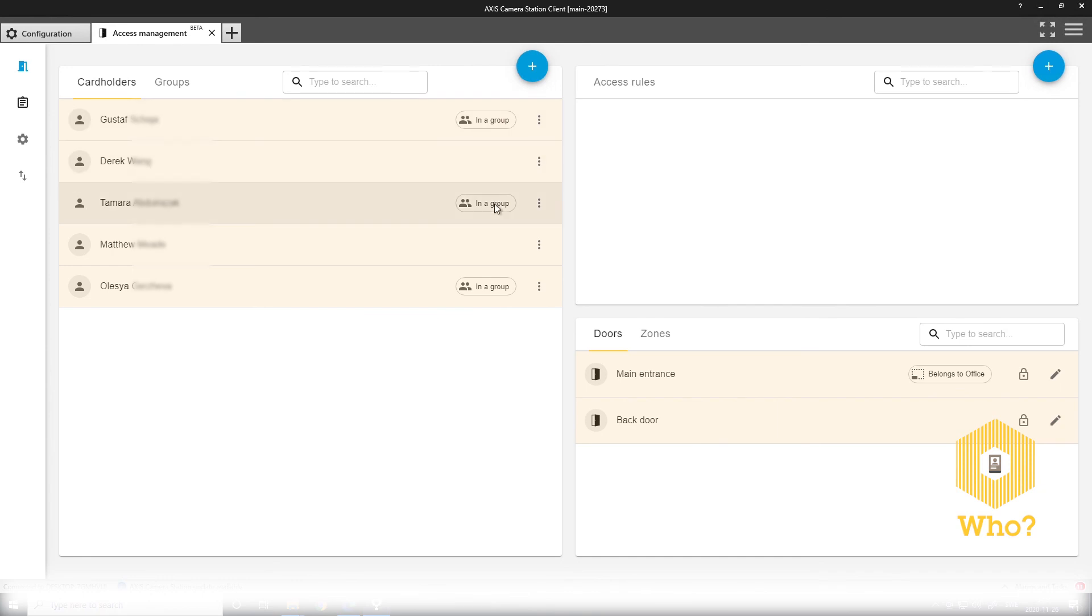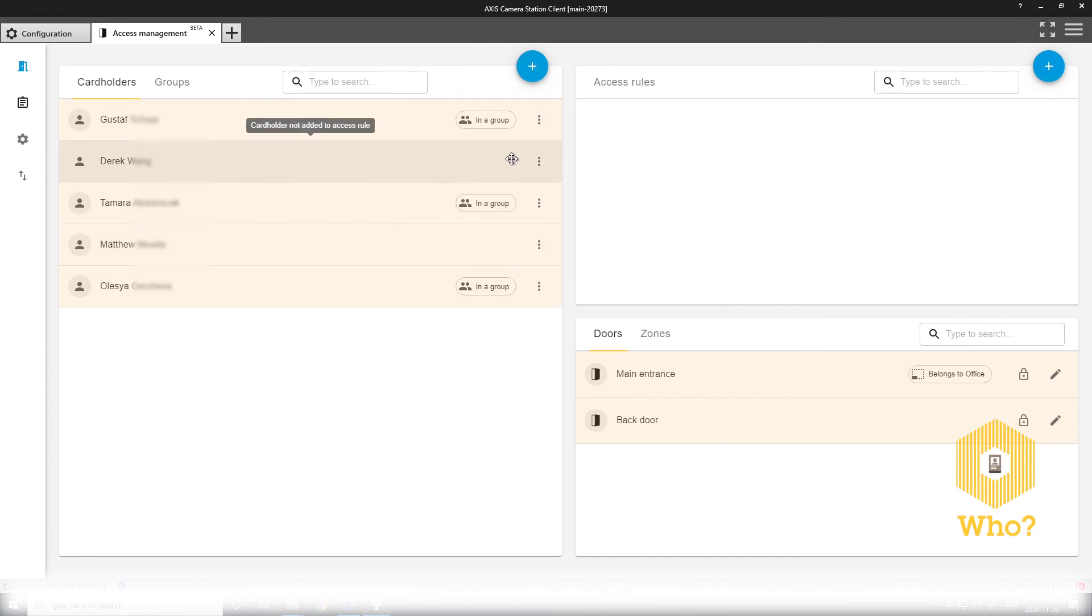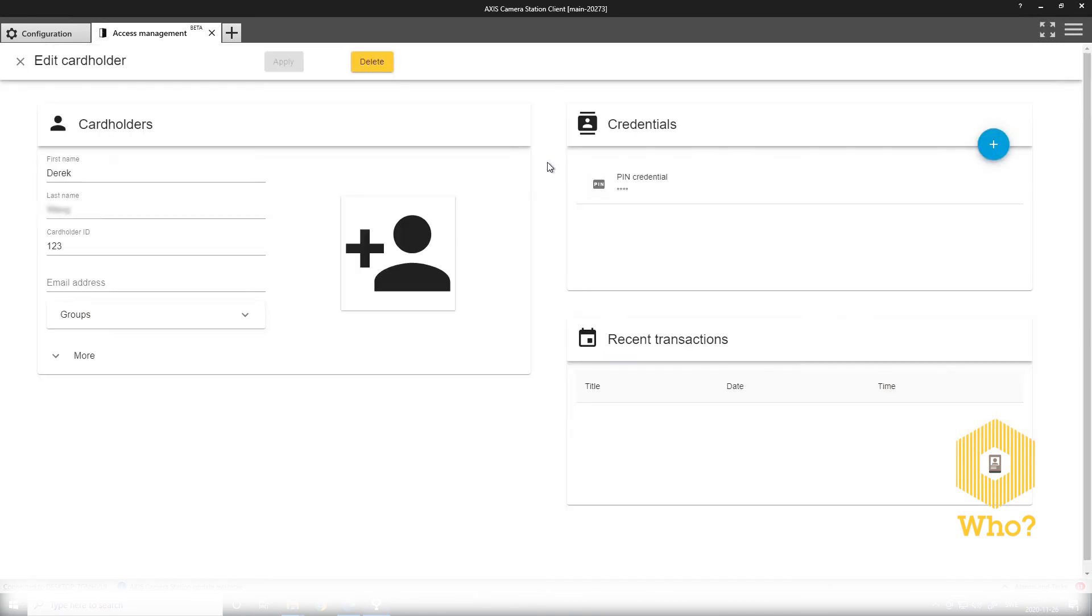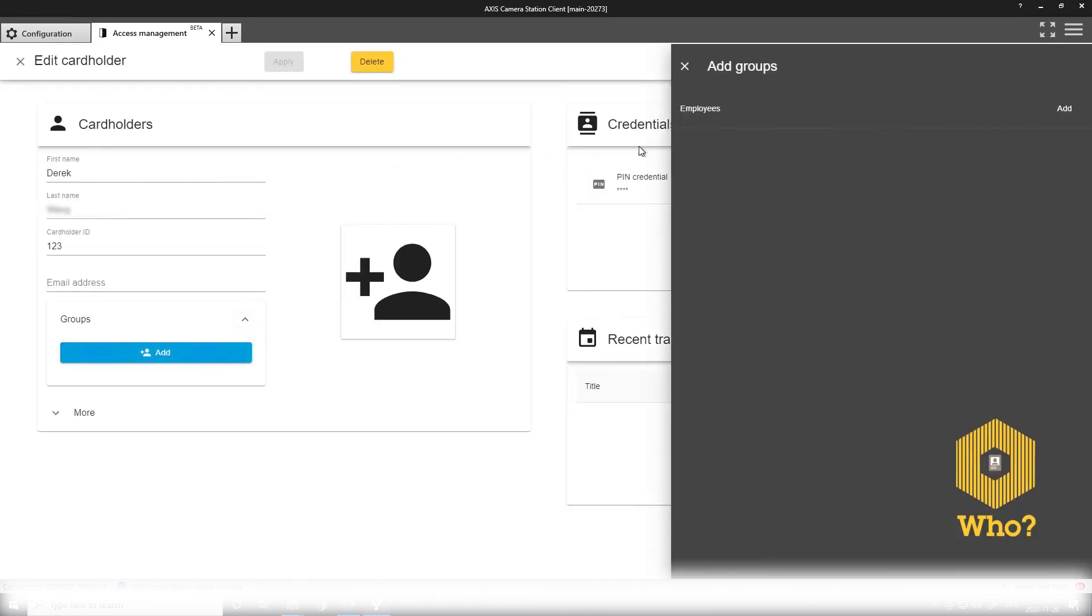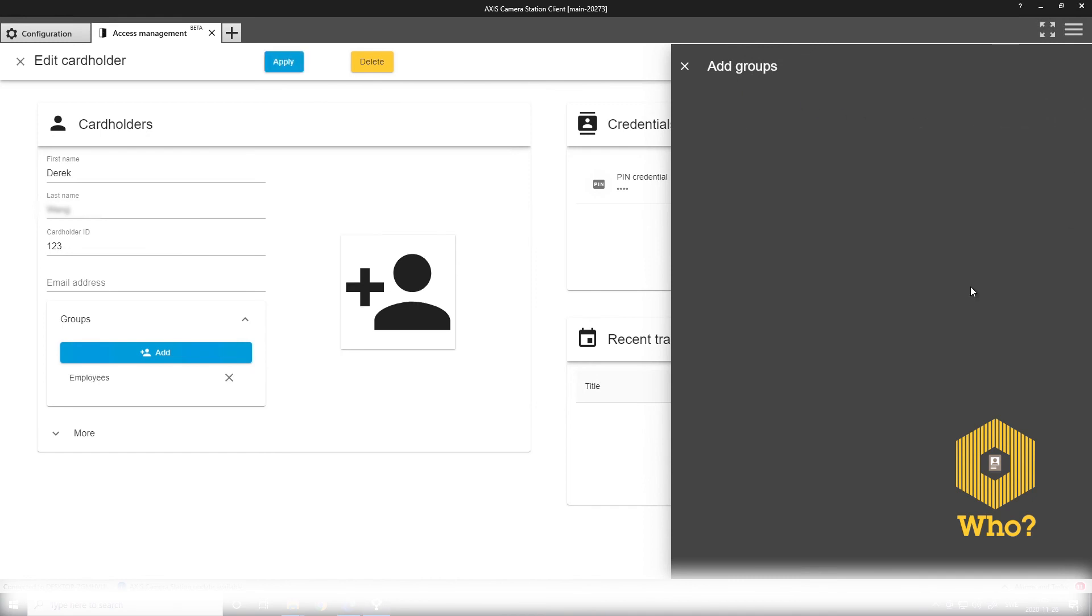Here you see that these three people are now in a group. I can also open up the cardholder profile as seen earlier. And I can add the group to the cardholder from here as well.